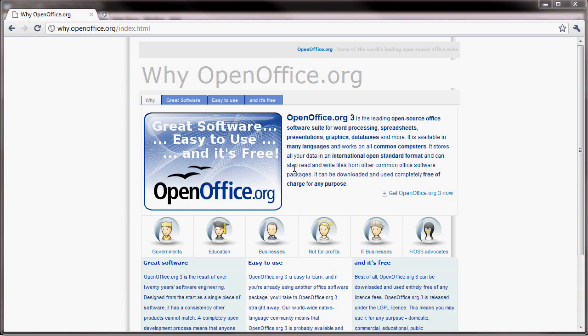It's a software suite that comes with a word processing program, a presentation package, graphics, and you can actually even set up databases with it. This is actually a really wonderful program.